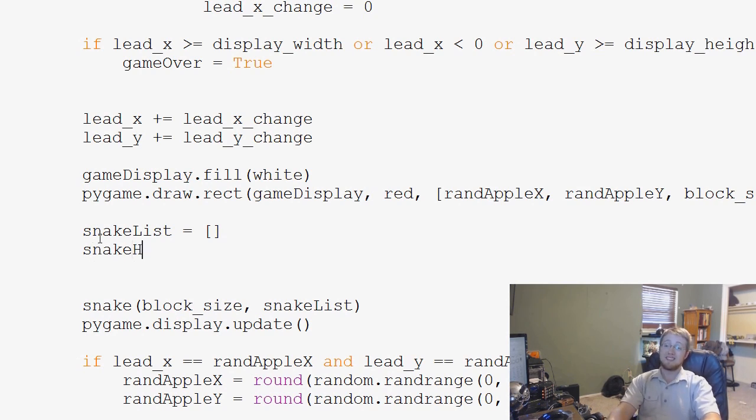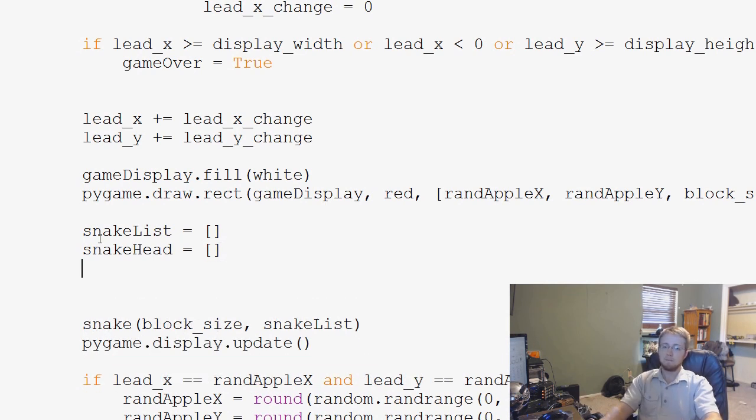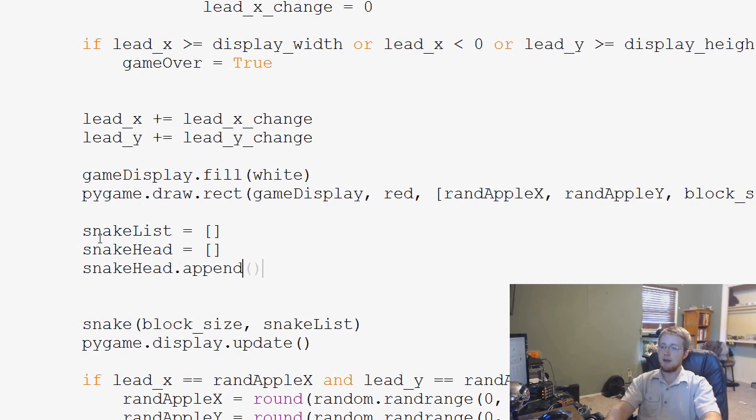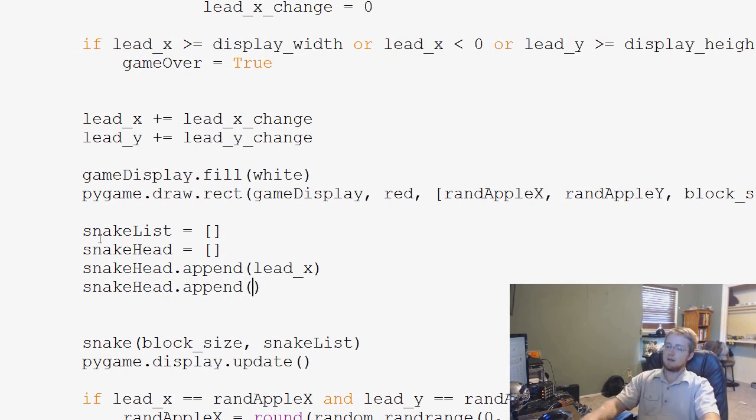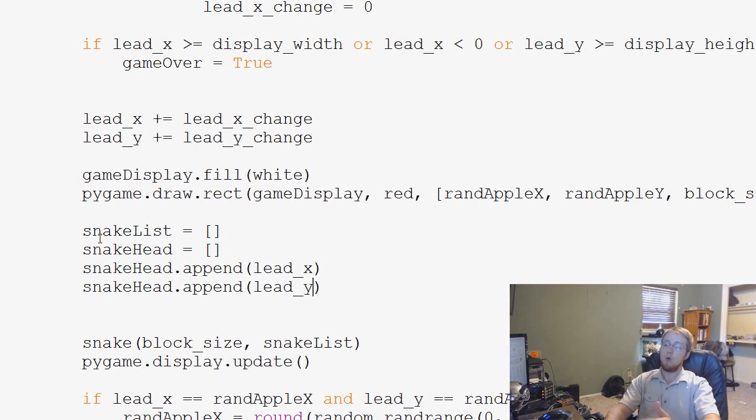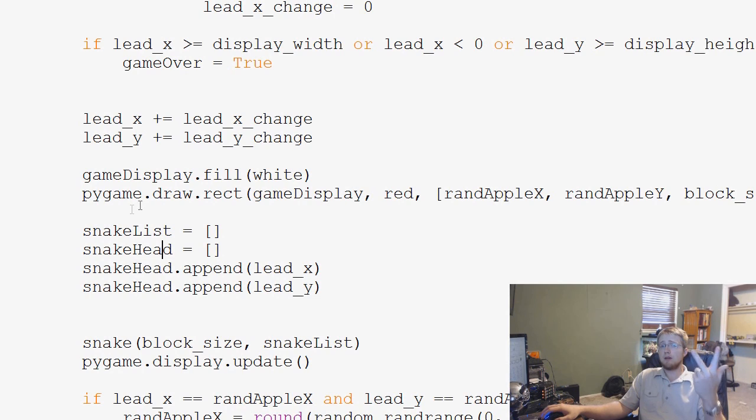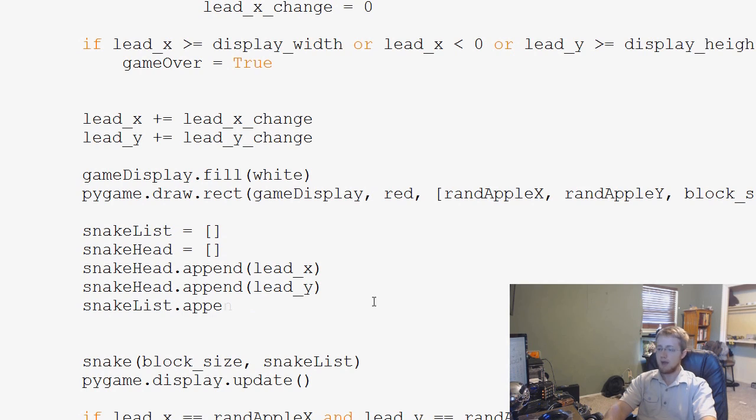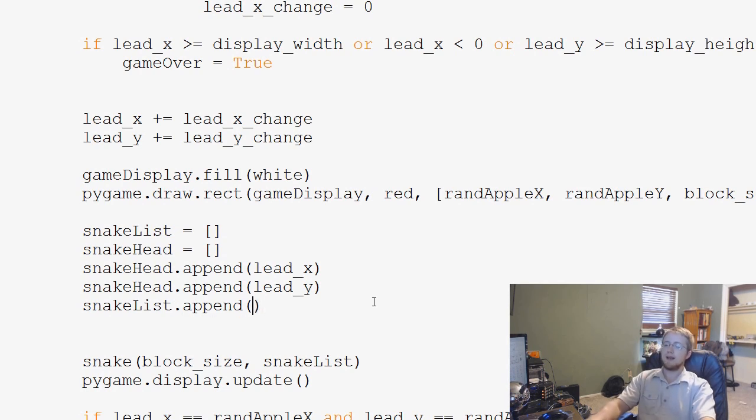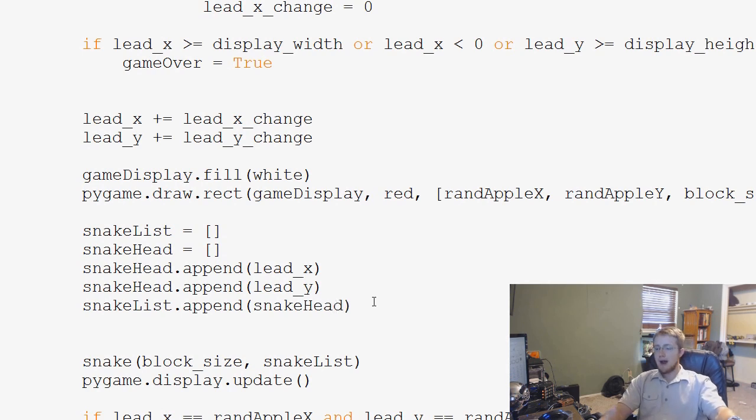Snake list is an empty list. And then, we've got the snake head, which will just be where is the head of the snake at the moment? Again, empty list. Then, what we're going to say is snakehead.append(lead_x). So now we're referencing that lead x variable. And then, snakehead.append(lead_y). So now, snakehead is a list of an x element and a y element.